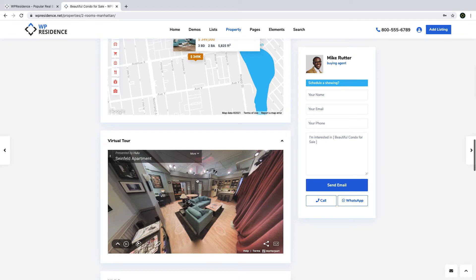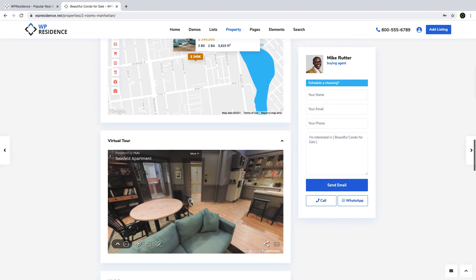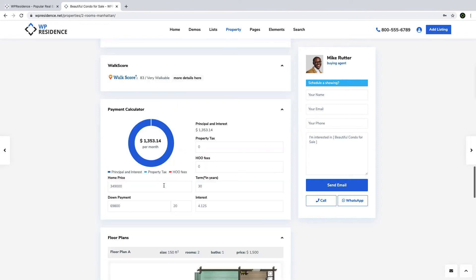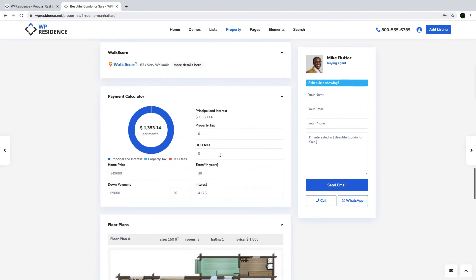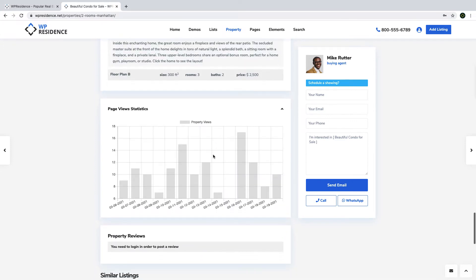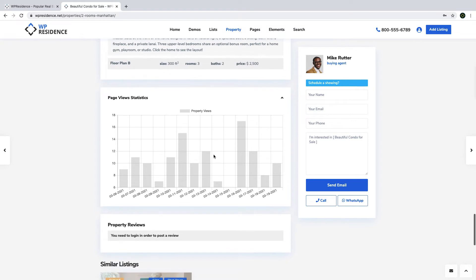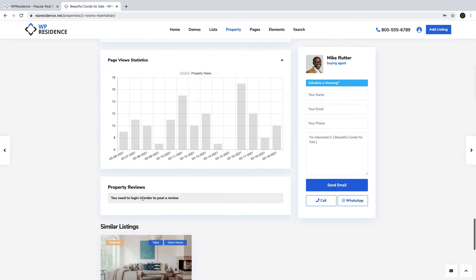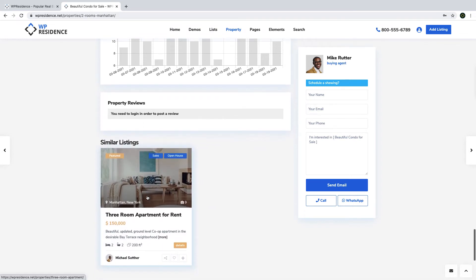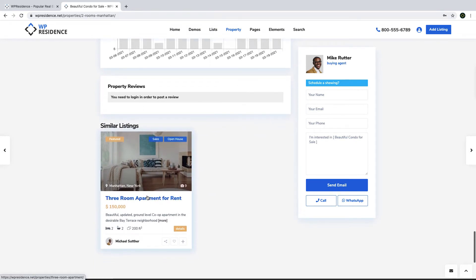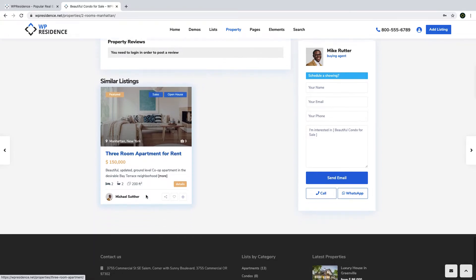Right here we have a virtual tour, which can be an actual tour of the property, and you can add this to each listing. The mortgage calculator will help users calculate a potential mortgage they would have to pay and if they would be able to afford it. You can also add floor plans, and show the property views in a cool graphic for visitors to know how many people have looked at the same listing. You can enable property reviews if you wish, and then you can have a similar properties section to advertise other listings in the same area for your clients.